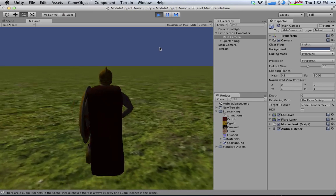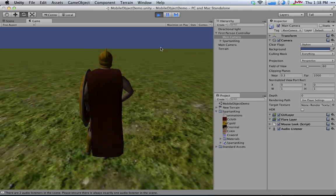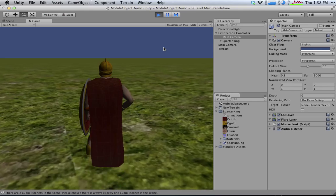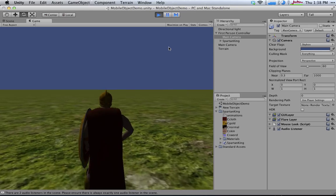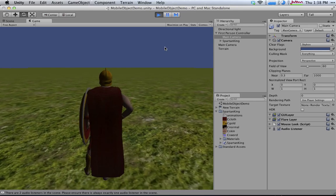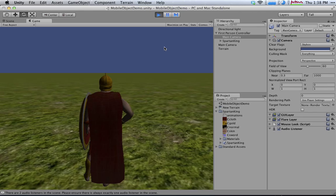And if I want to do it with another character like the Spartan King, I can replace my capsule, the default character, with the Spartan King, my new character.